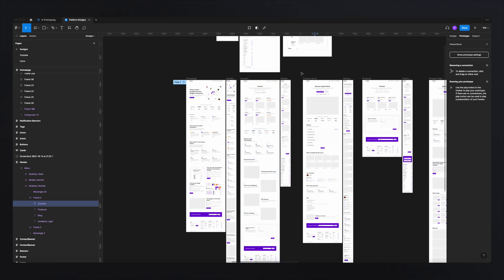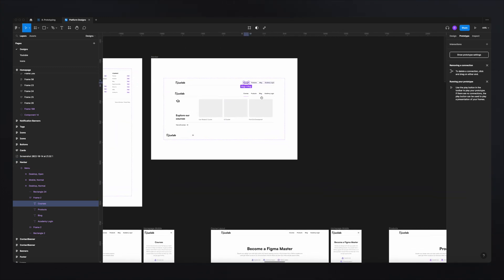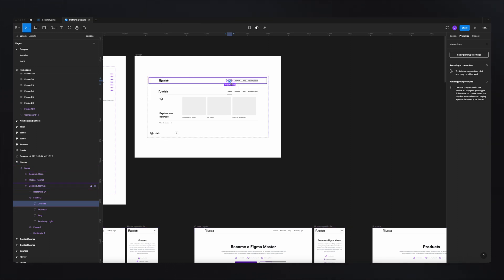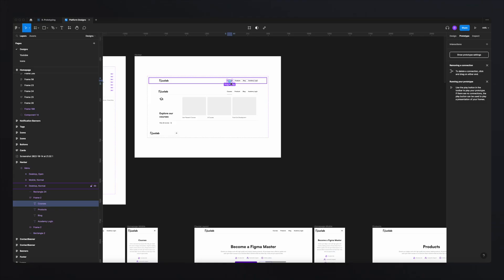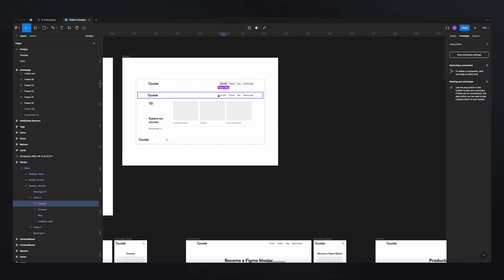So how can we speed up the process? Because we used components, if we add those interactions to the actual components, what will happen is those interactions — because they're attached to a component — will be carried over to all the frames where we're using those components. Let's start with the navigation and link all the pages.